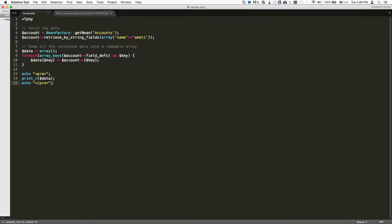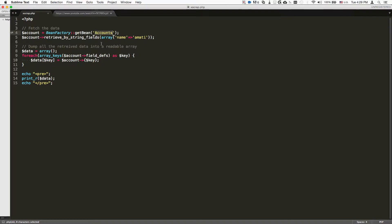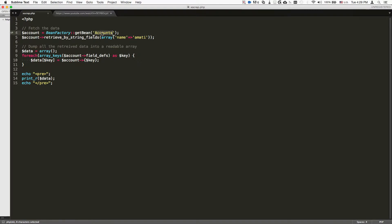First we're going to instantiate an object, and we basically need to define an object of what. So in this case, we're going to be looking for a specific record inside the accounts module that has the name Amadi. So basically an account with the name Amadi. If you wanted to look for a record inside a different module, you specify the different module name here. So in this case it's accounts, so we instantiate the object using the get_bean static method.